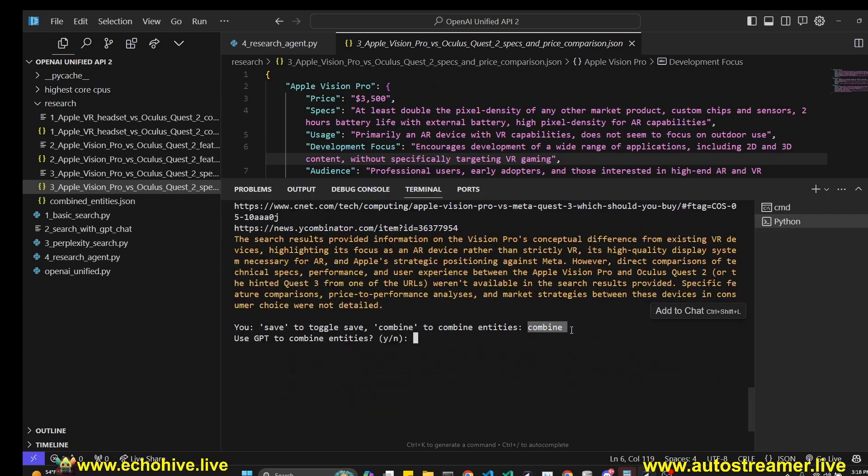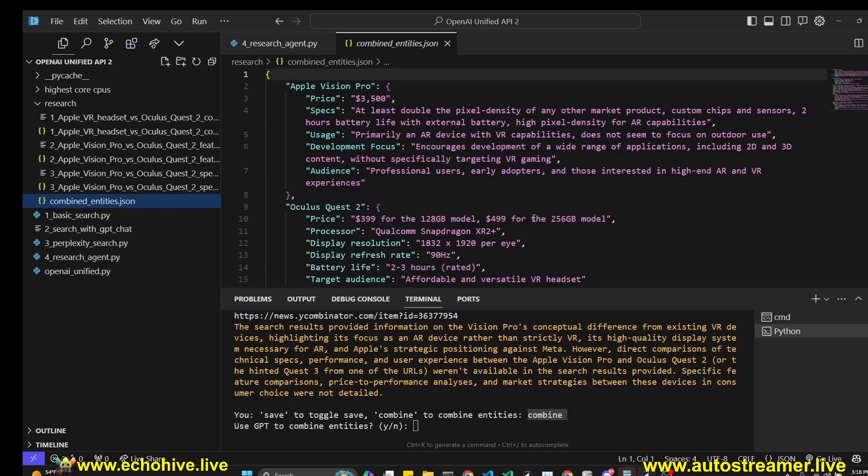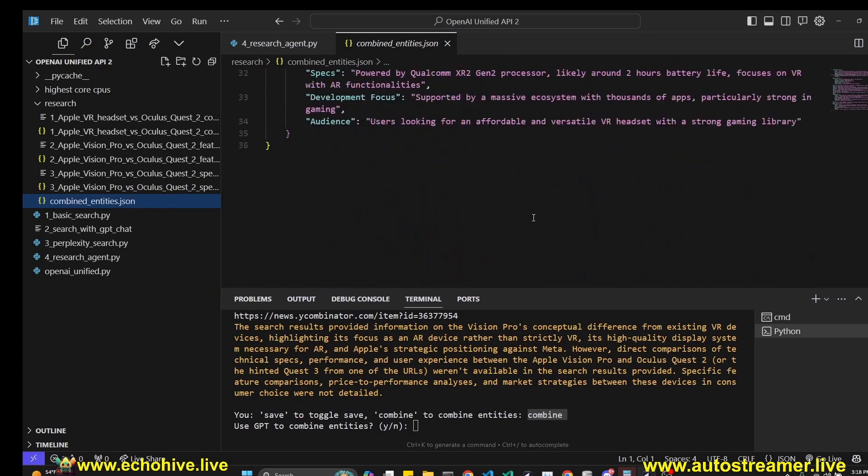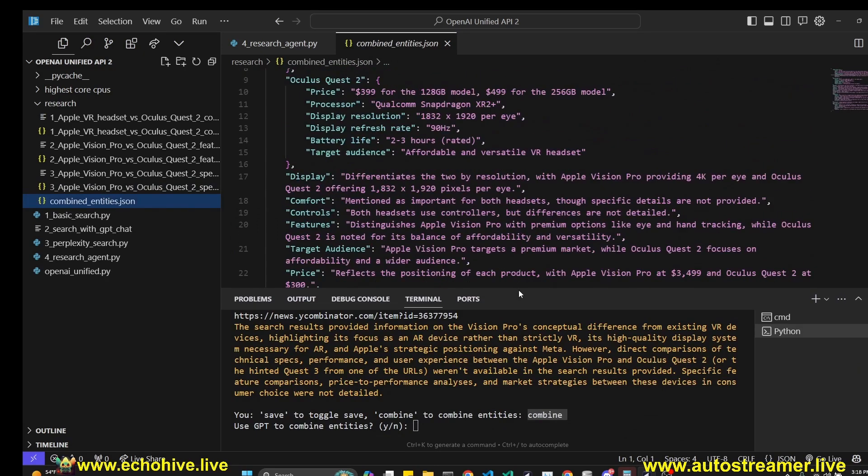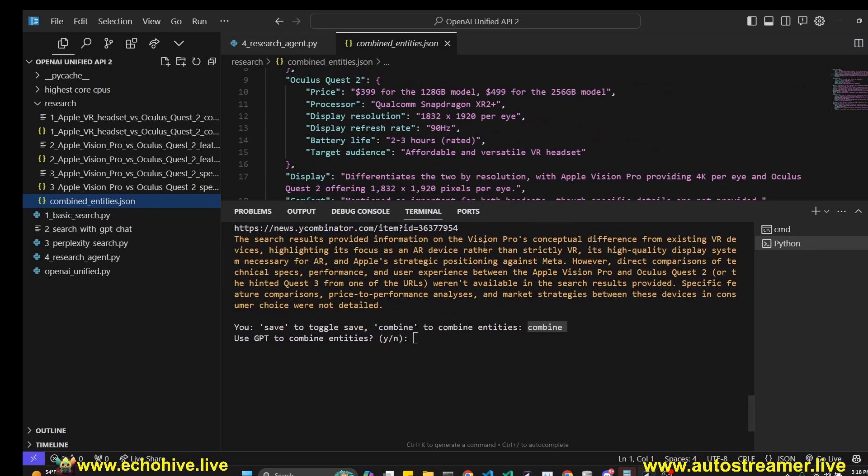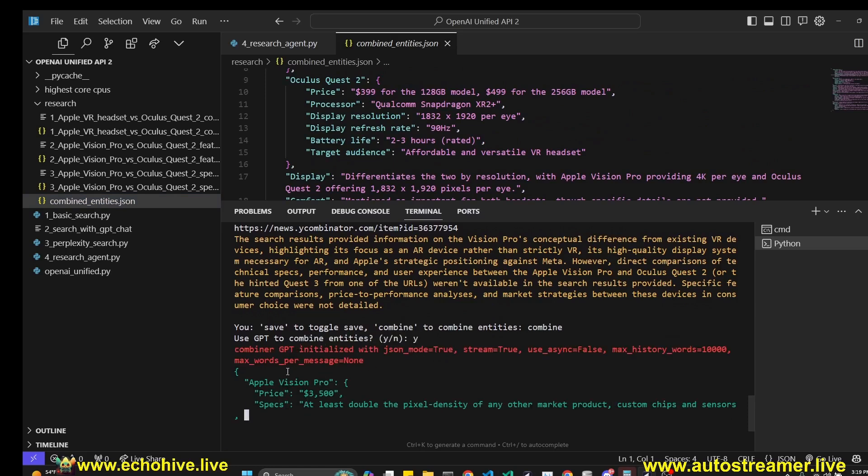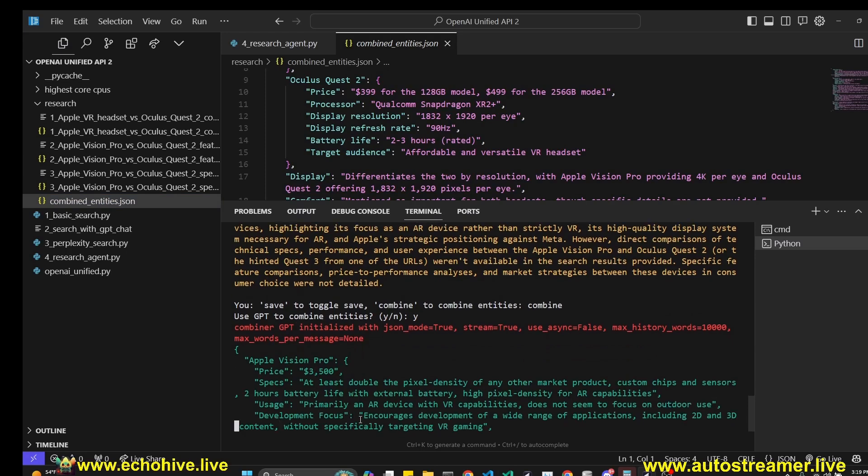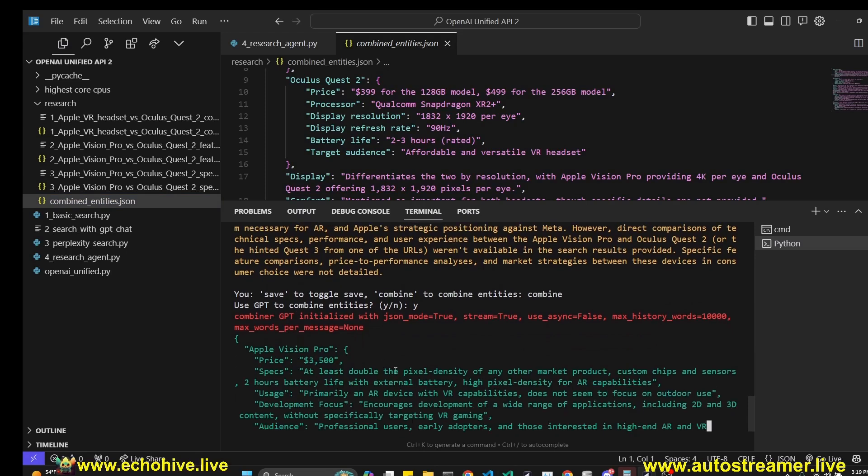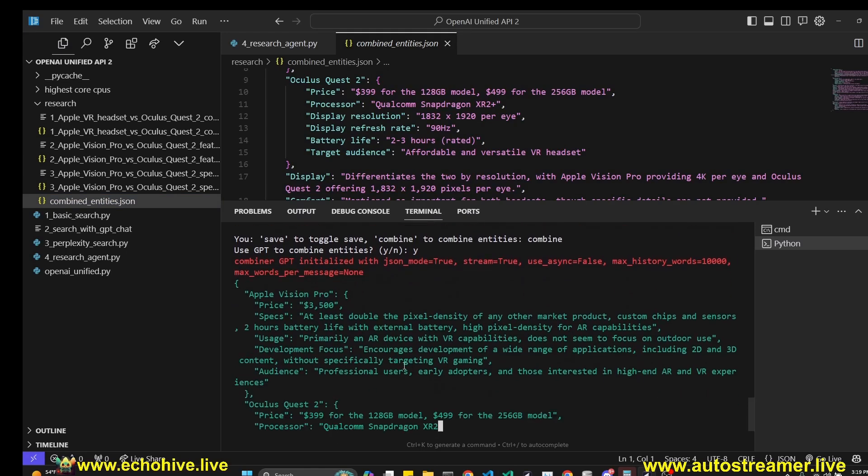We can instruct it by just typing combine to combine the entities, so all the JSON entities are combined, but this is a programmatic approach. We can also ask to combine it using GPT. All I have to do is say yes here and all of these JSON files are going to be combined and a new combined GPT JSON file is going to be created.